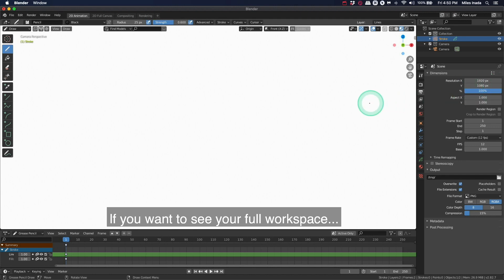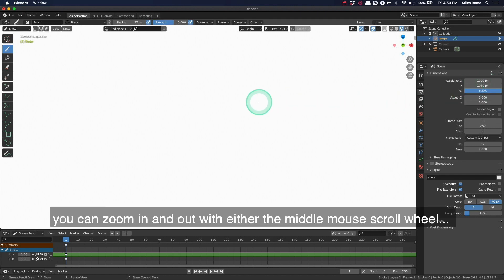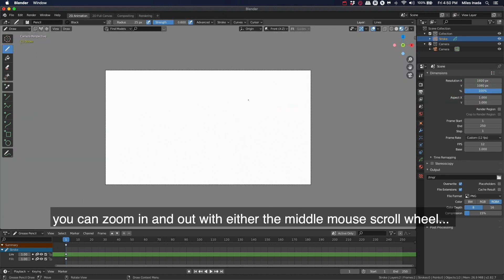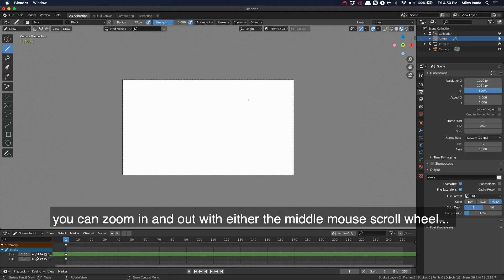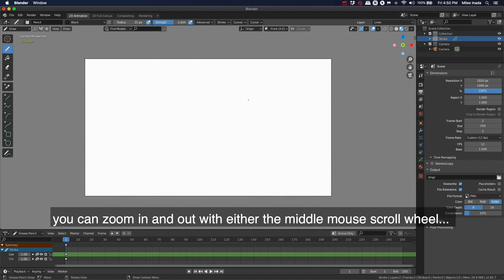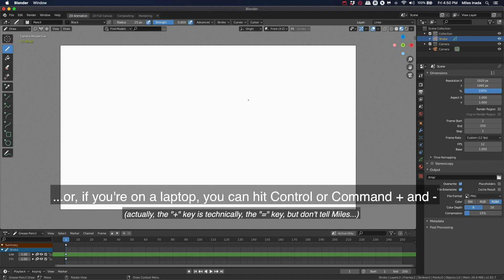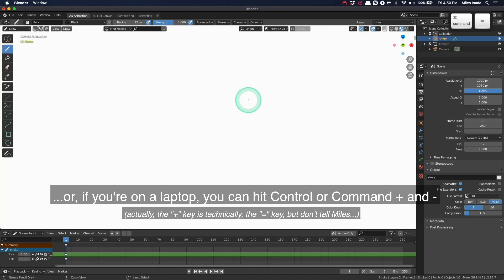If you want to see your full workspace, you can zoom in and out with either the middle mouse scroll wheel, or if you're on a laptop you can hit Ctrl or Command plus and minus.